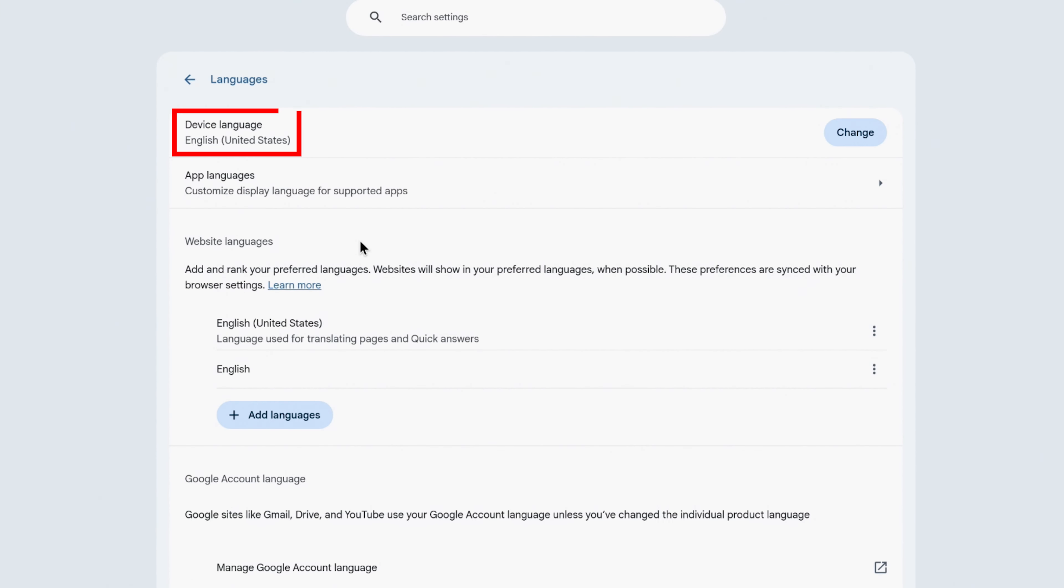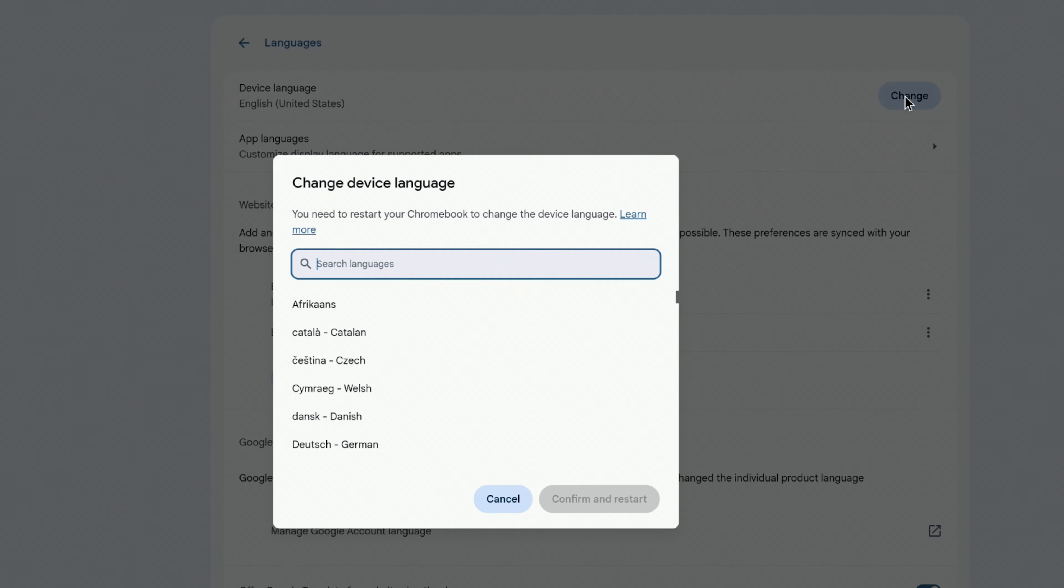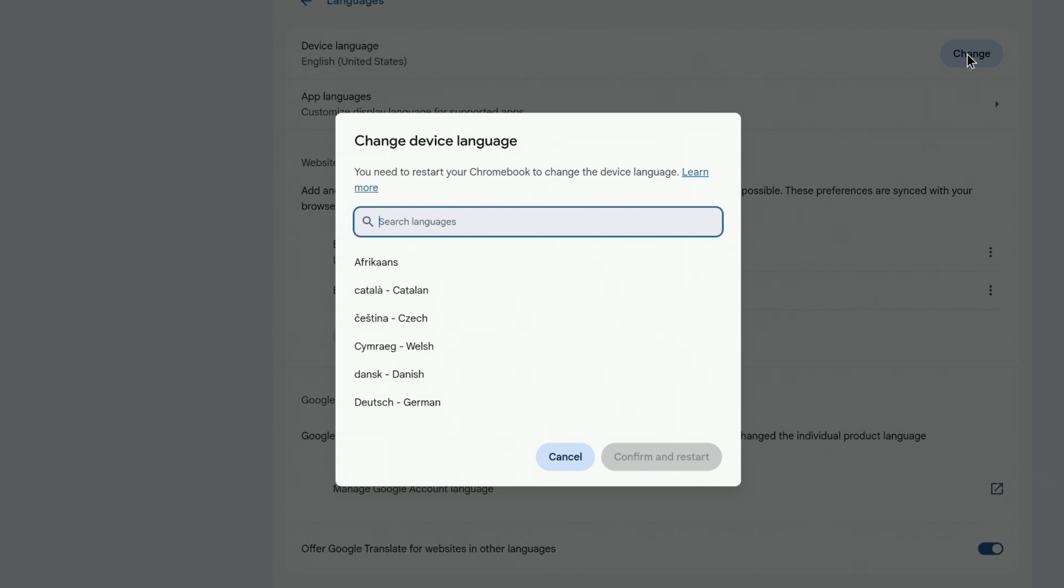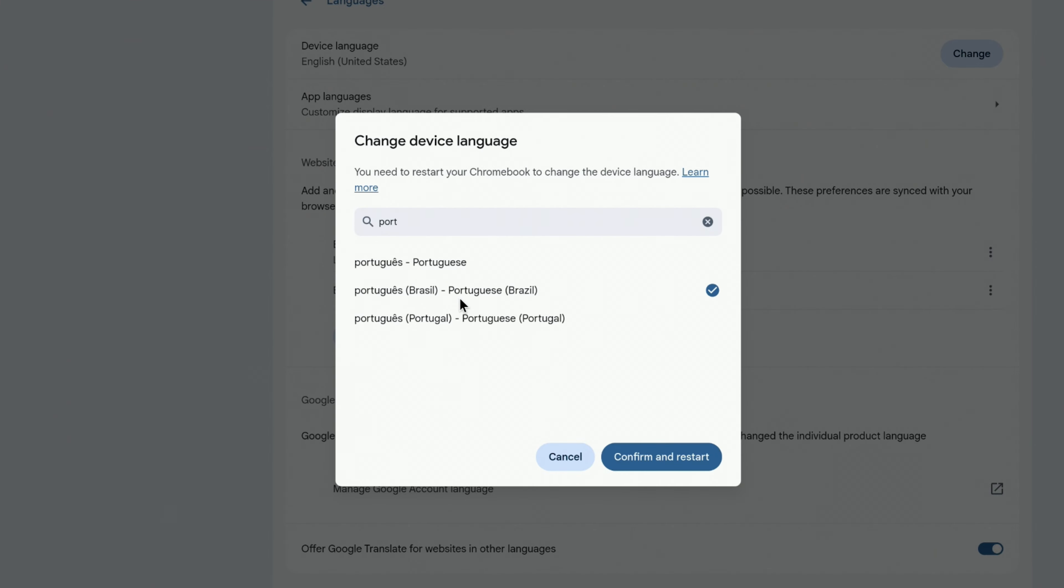Near the top, you'll see your current device language. To the right of it, click Change, and then search for the language that you want to use. Once you've found the correct language, click on it, and then click Confirm and Restart.